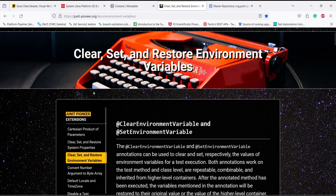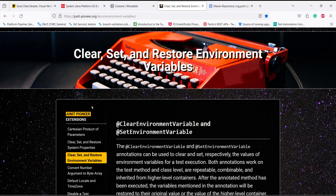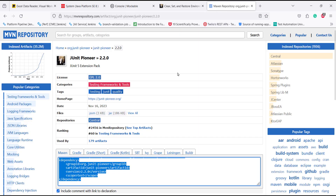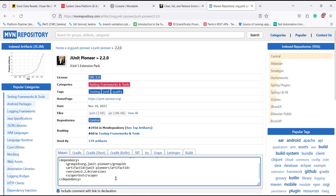This is the JUnit extension framework. This framework provides annotations using which you can restore the state of environment variables as well as set the environment variable values directly from the test. Let me show you how it's done — first we need to add the Maven dependency of this framework in our project.